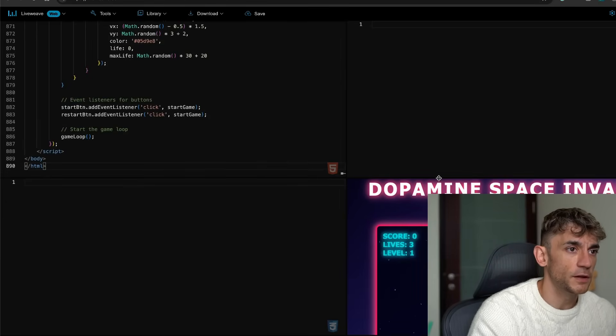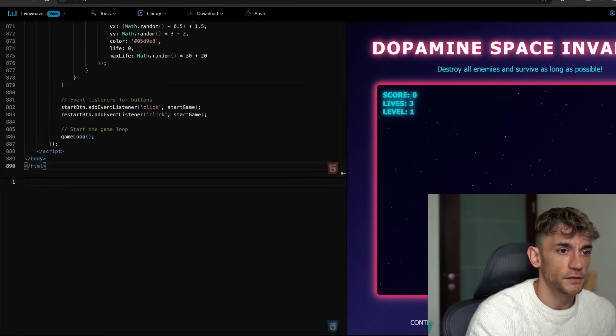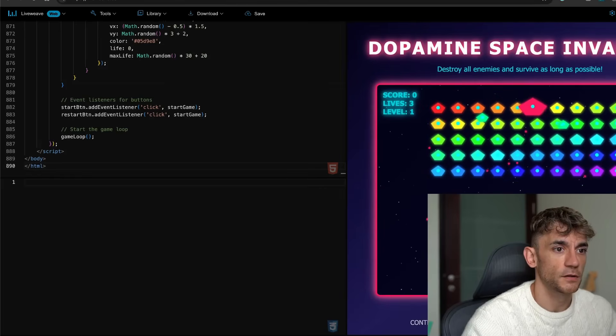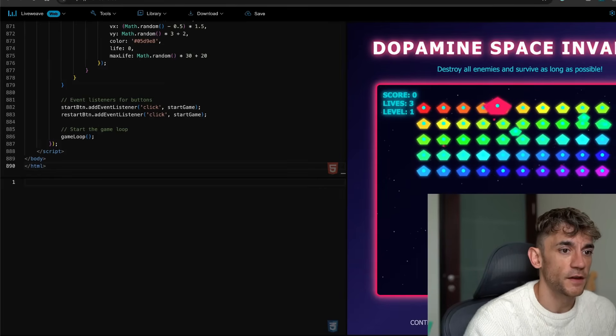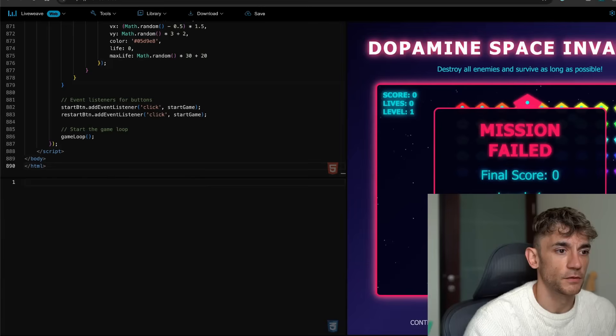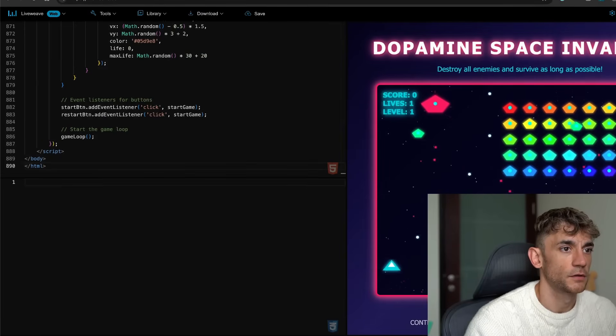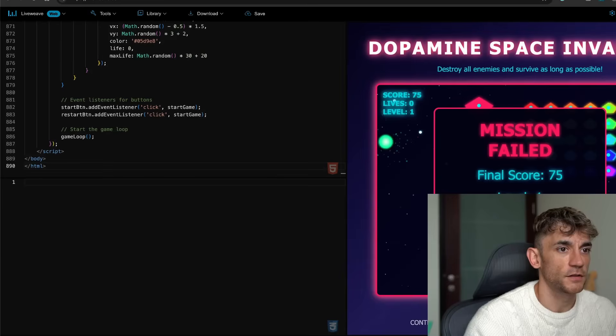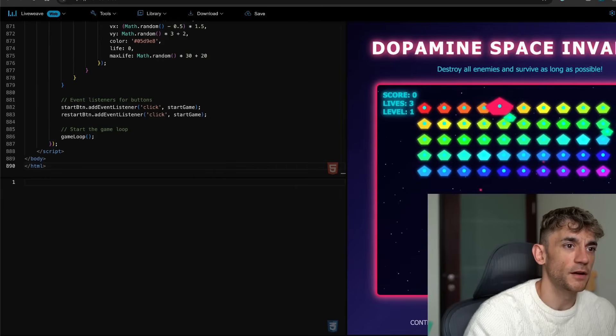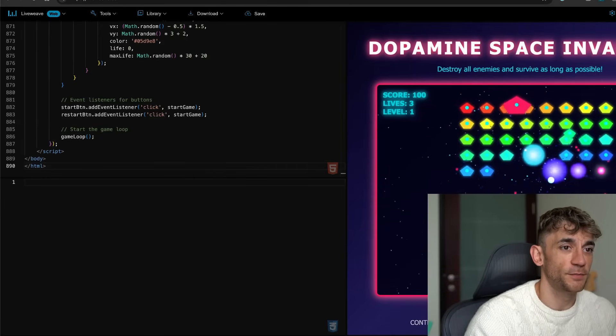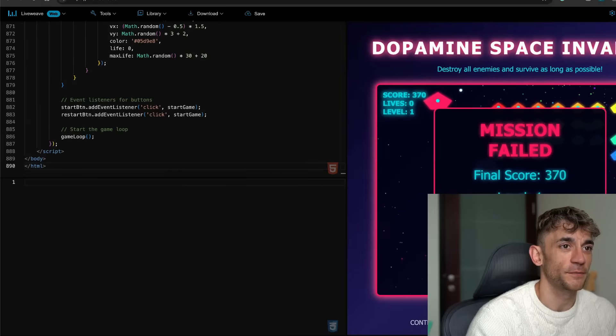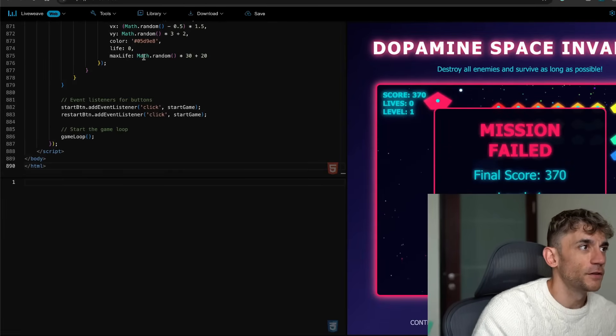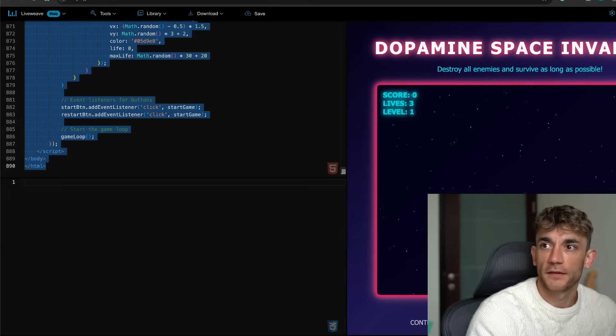This is Dopamine Space Invaders. Let's start the mission. That's pretty cool to be fair. How do we shoot though? That's what I want to know. Oh yeah, there we go. Oh it's—that is spiking the dopamine right there. It's pretty hard to be fair as well. That's our game. Some pretty cool stuff right there.